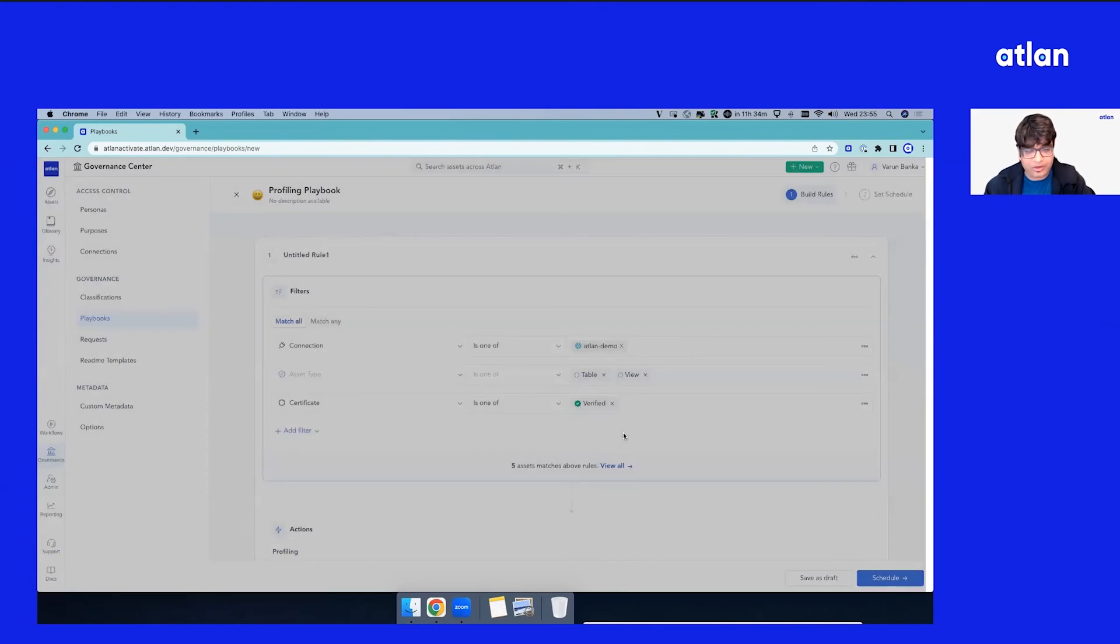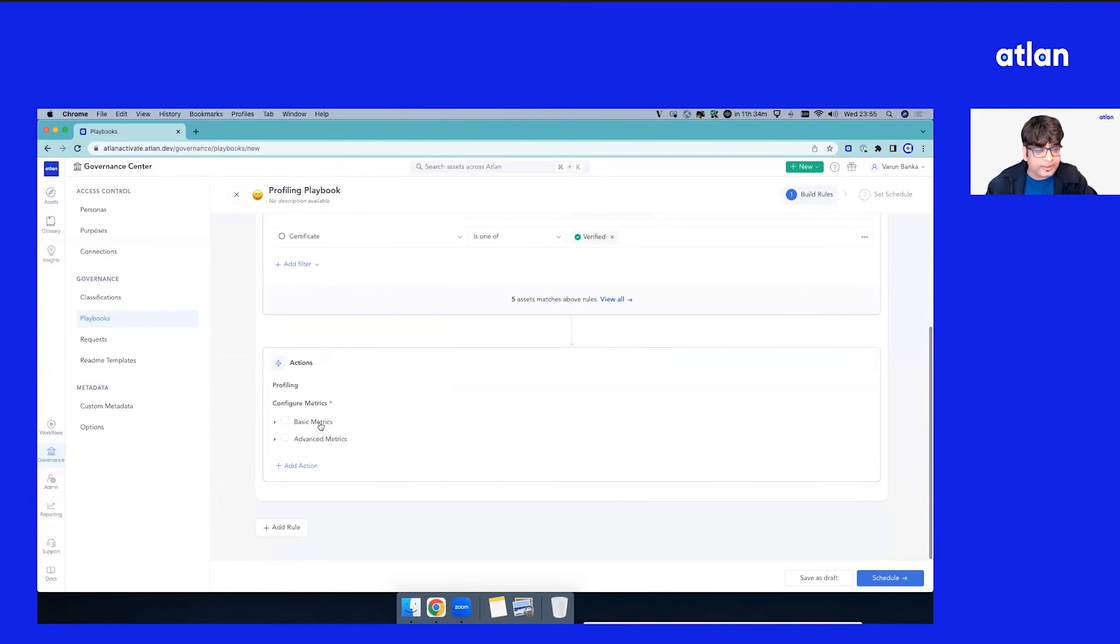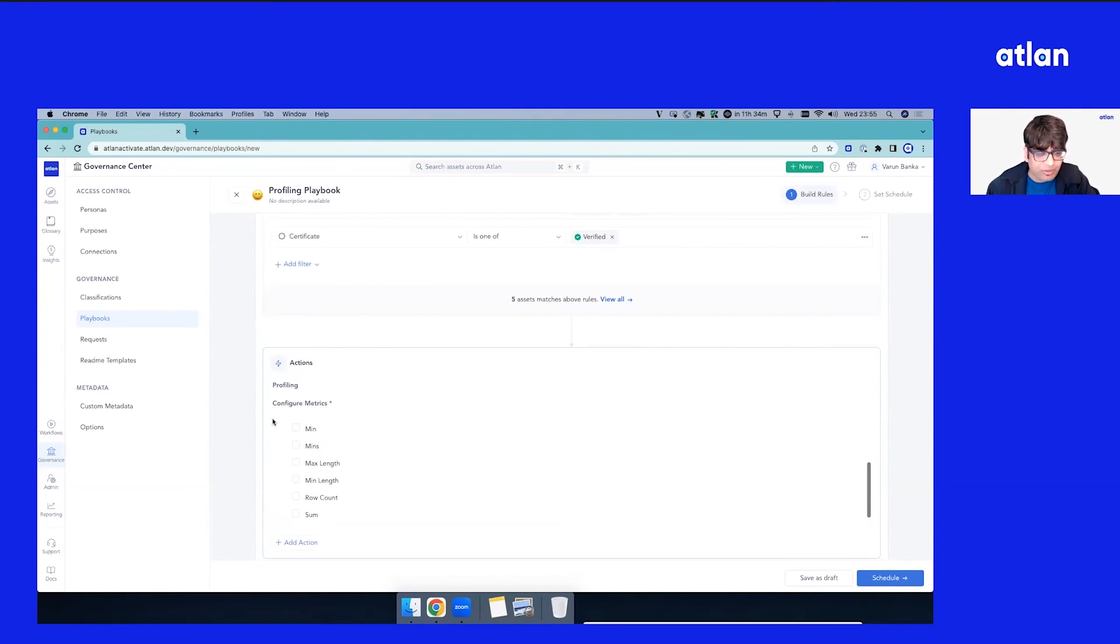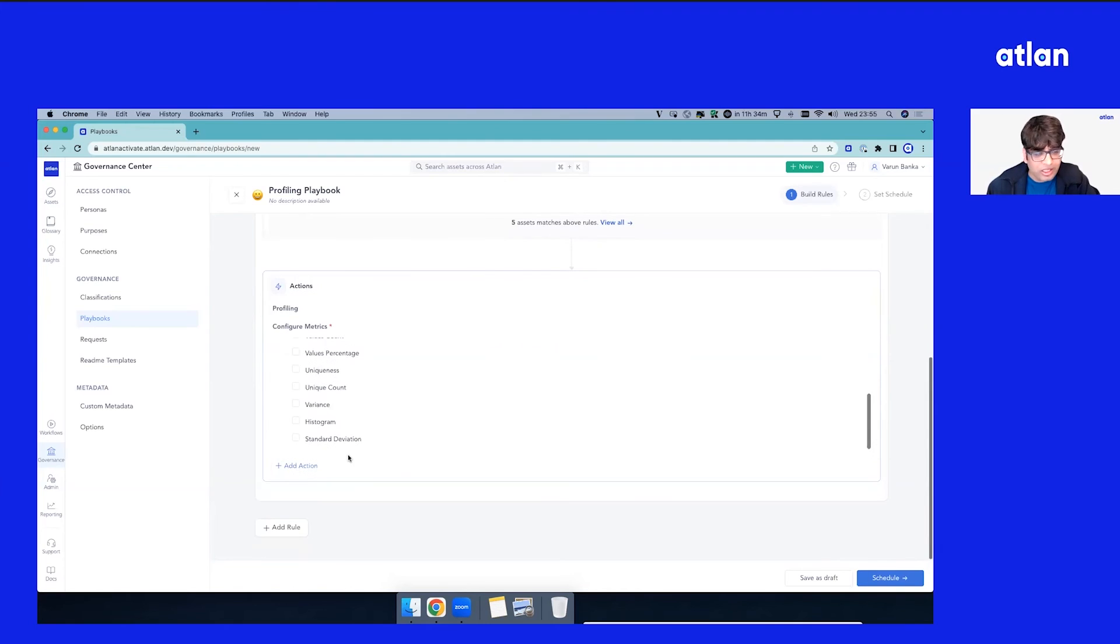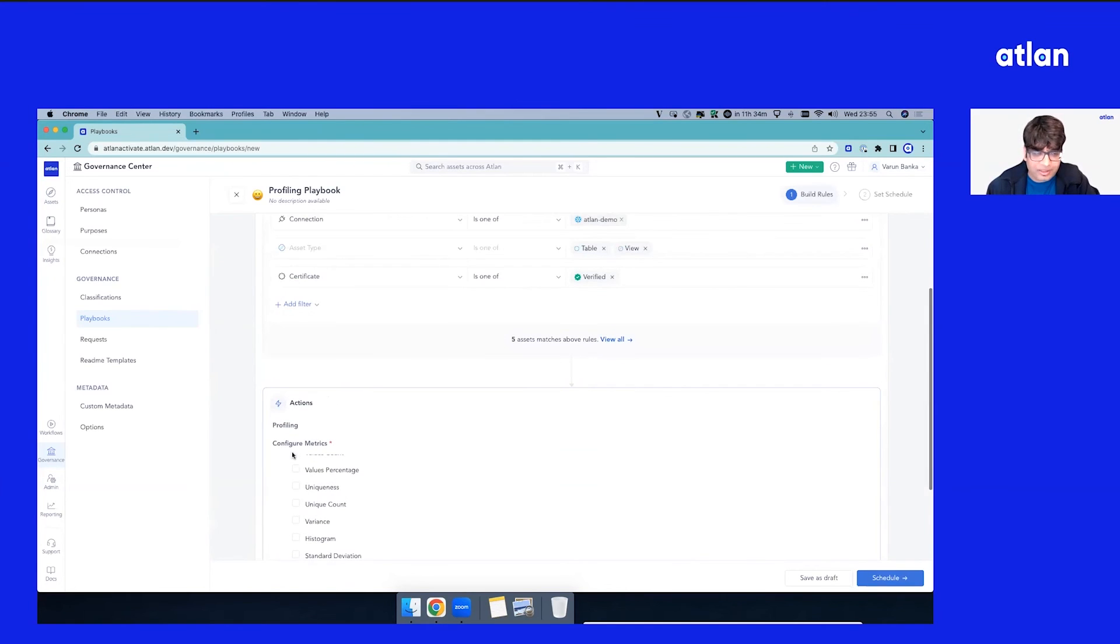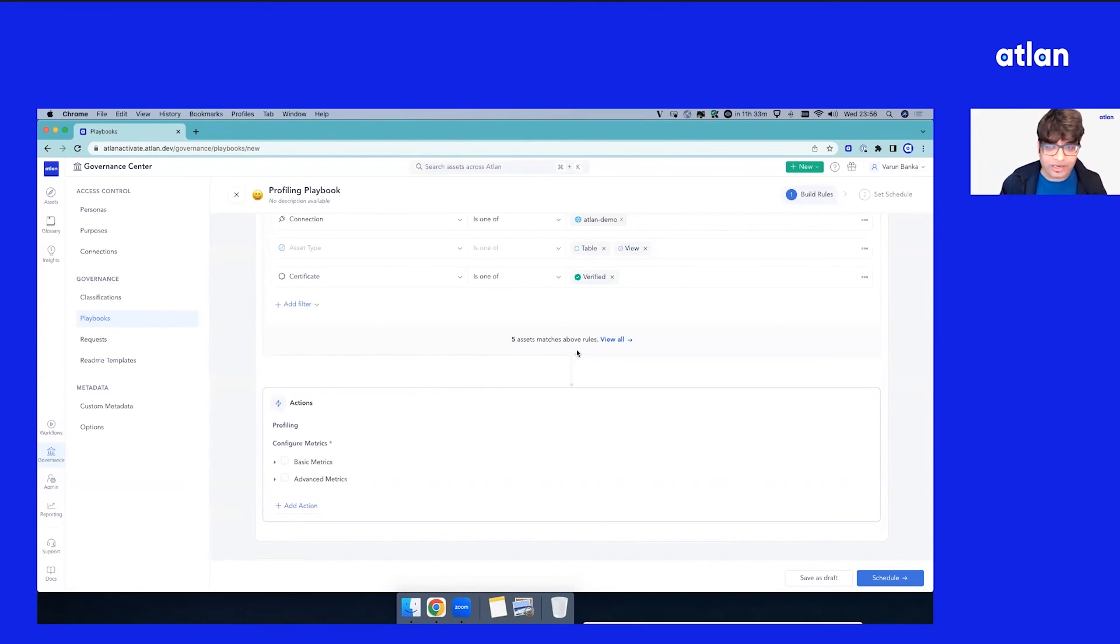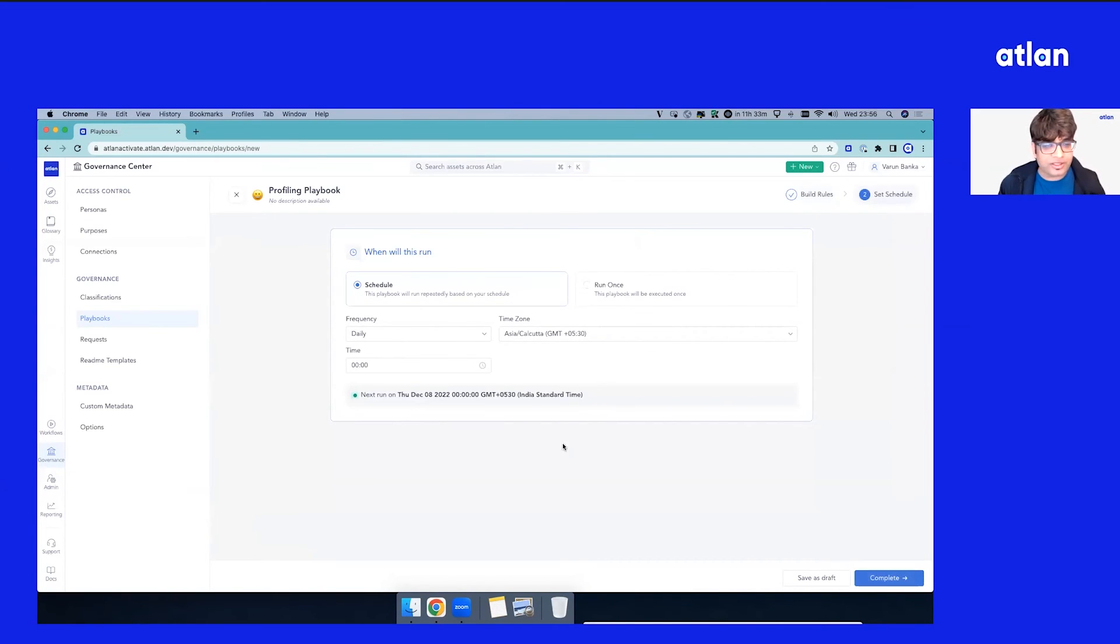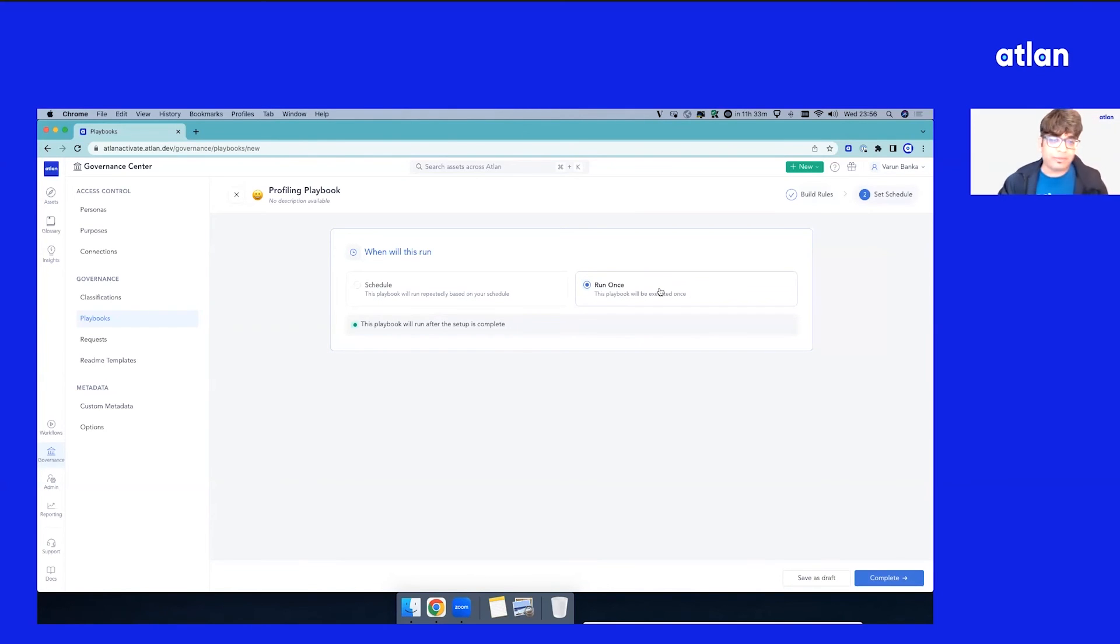Again, you see a preview. Looks like only five assets are available. You see an action. Now you don't see all the actions, but you see profiling. You can again decide there is a collection of metrics that you can decide. There are some advanced metrics as well. Again, the power is in your hands as data teams. You can decide what metrics is relevant for your team, what is available for these assets. Again, if you want to schedule this, you can schedule this, or if you just want to run once to get some sample data available, sample metrics, you can set this up as well.